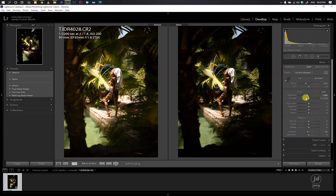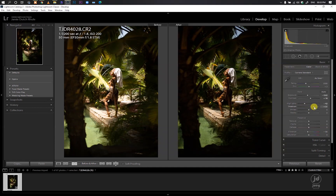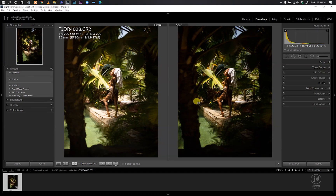I'll set Exposure to minus 0.6 to give it some contrast, then tone down my Highlights to about minus 42. I'll bring up my Shadows to recover some shadow detail — actually minus 16 is fine. My whites aren't clipping, so I can bring in more information there. I'll reduce my Blacks to minus 2. So this is what I have in the Basics tab.